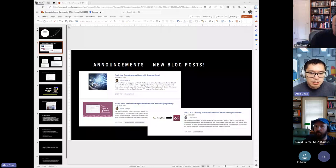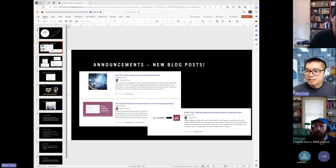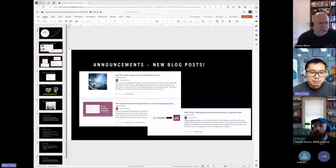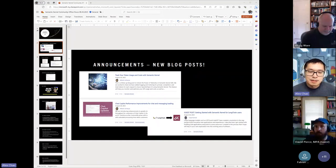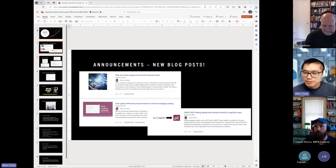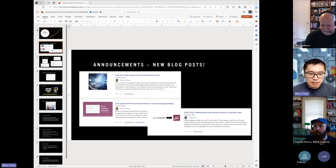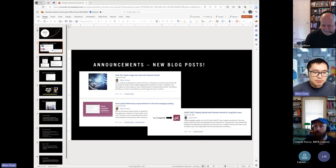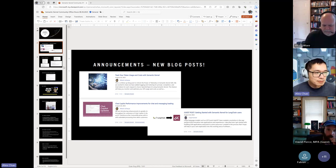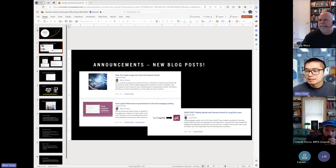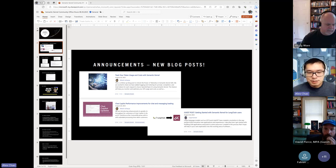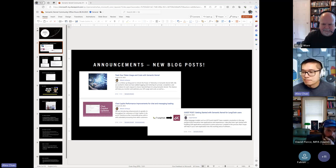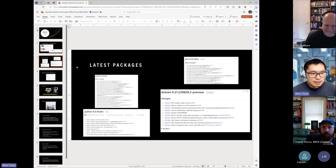So some announcements, we have some new blog posts. We have an update to telemetry on how to track your token usage and costs with Semantic Kernel. This is a very much requested and talked about topic. As you all are developing these AI applications, you want to make sure you're not running the bill beyond what you intend. So definitely read that post.